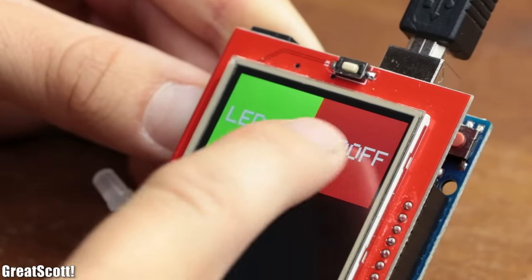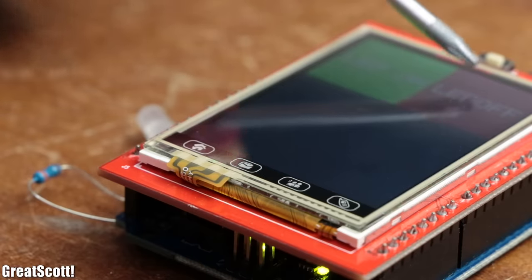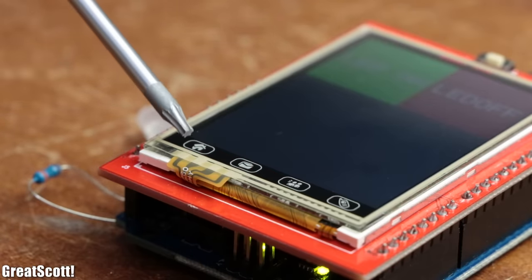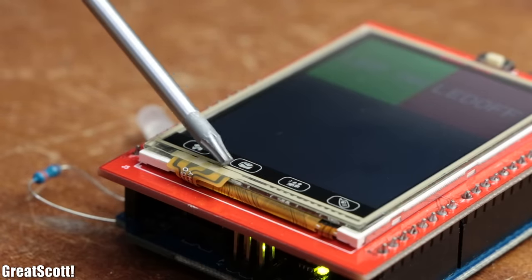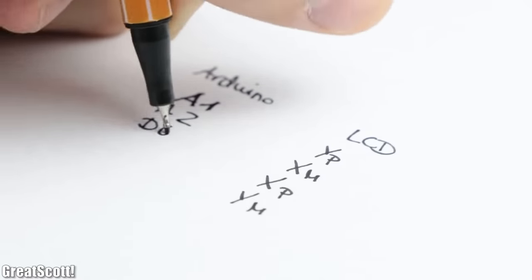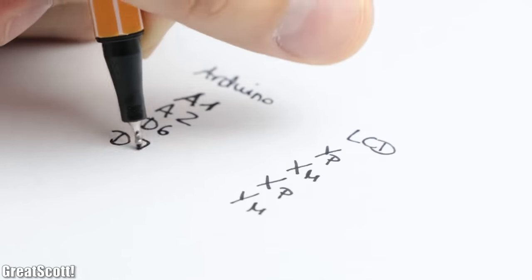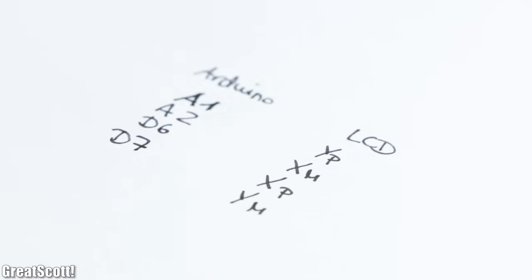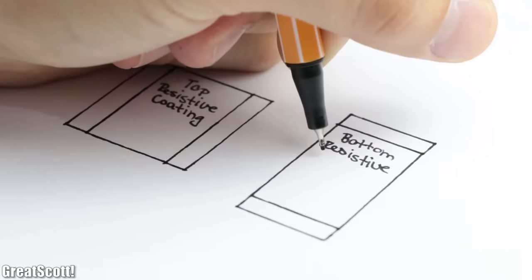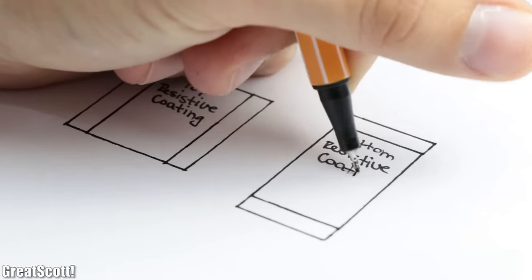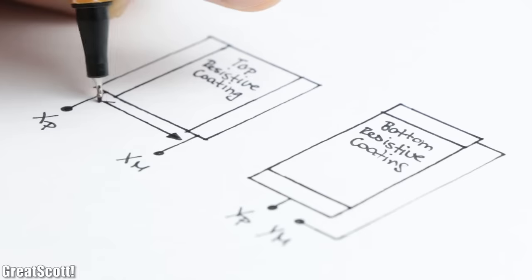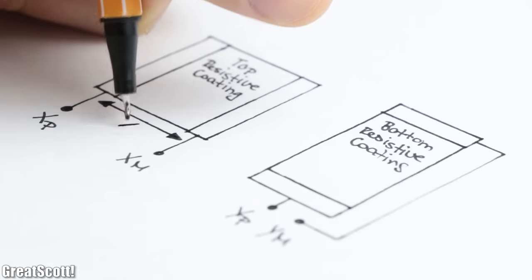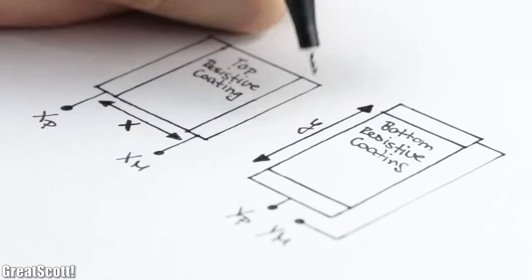This LCD shield features a resistive touch screen with four wires which are connected to pin A1, A2, D6 and D7. Those pins connect to a top resistive coating and a bottom resistive coating whose connecting terminals are oriented either in the y direction or x direction.